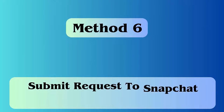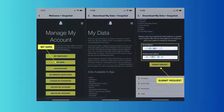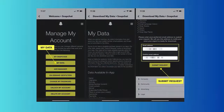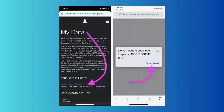Method six: submit a request to the Snapchat server. Launch the Snapchat app and click on the profile icon, then select Settings, then My Data. You will be redirected to the Download My Data page after logging into the account. Scroll down, find the Submit Request option, click on it, and you can download your data in a zip folder.